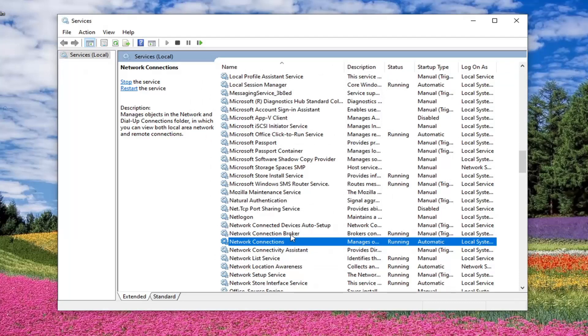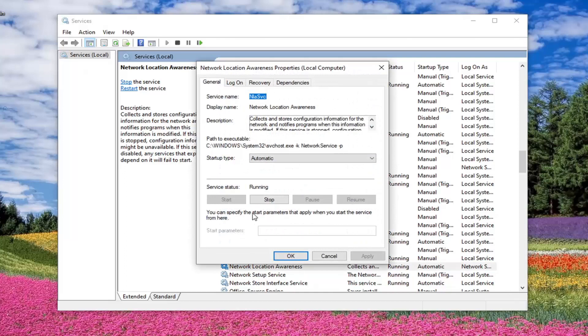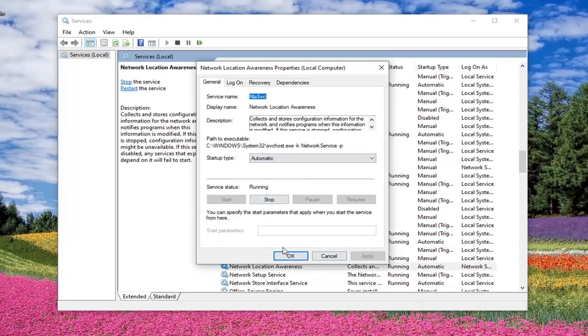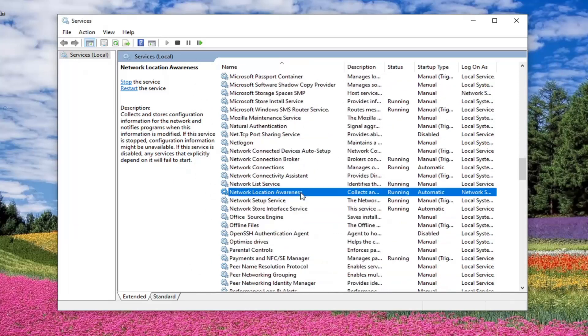Next service is going to be the network location awareness service. So only a couple down from the previous one. And double click on it. Again, automatic. You want to make sure it's running. Apply and OK if you need to make any changes, which we did not in that case.